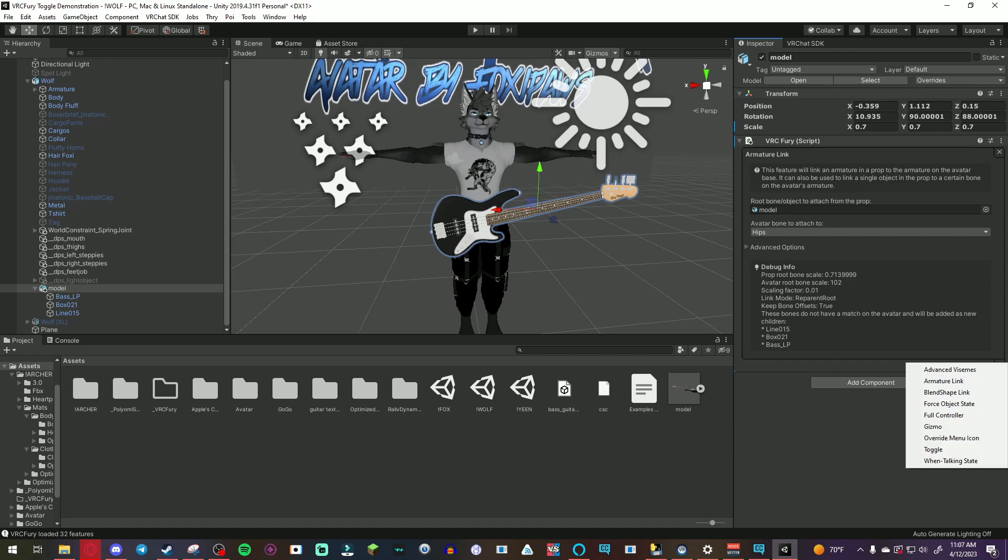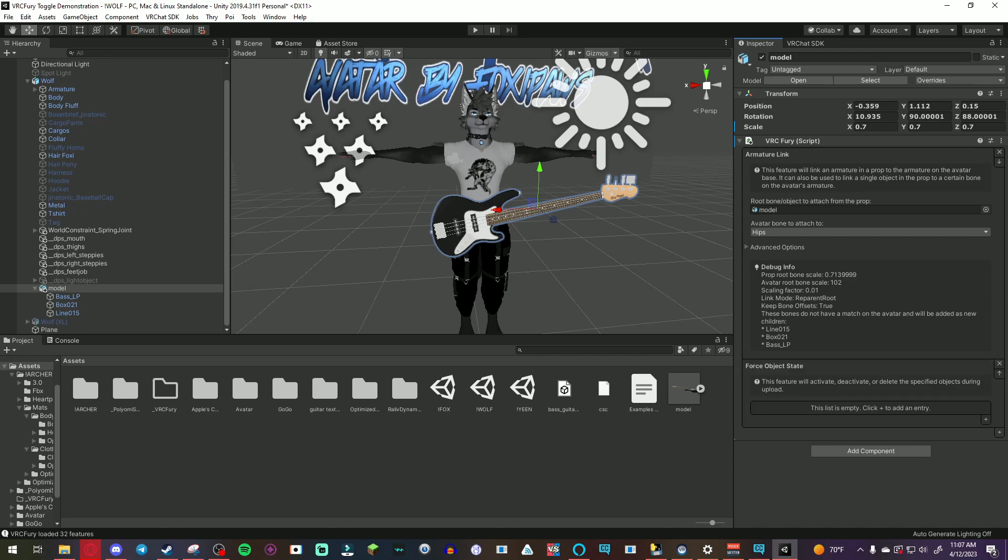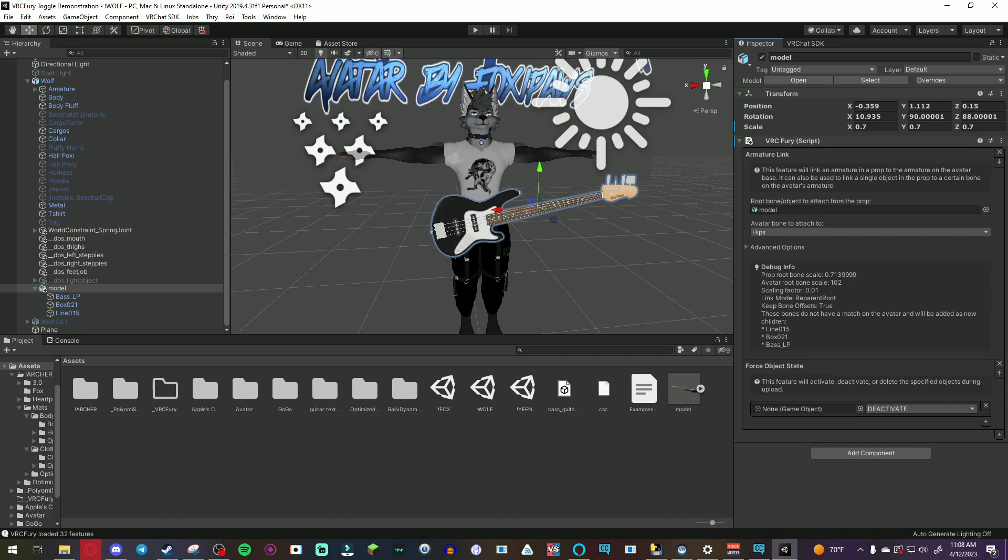The next thing you're gonna make is a force object state and then you can see another plus sign right here. Click that and then drag the model over to here and make sure it says deactivate.